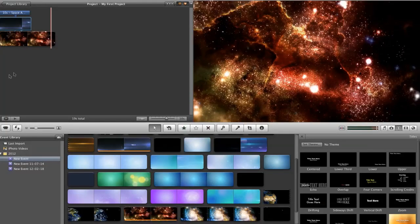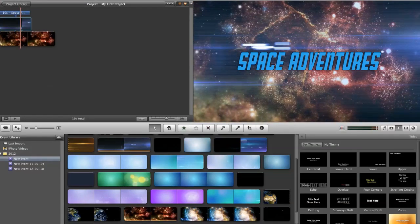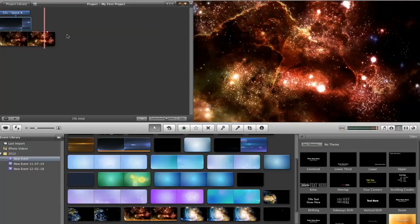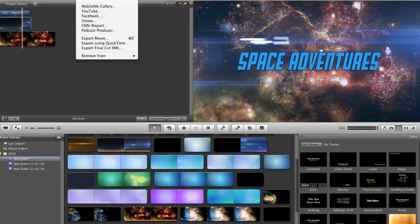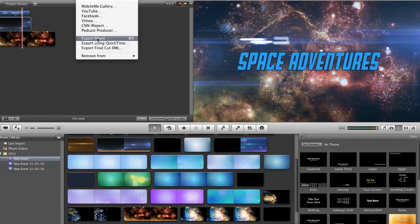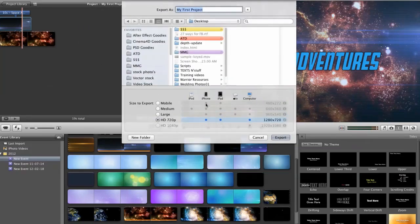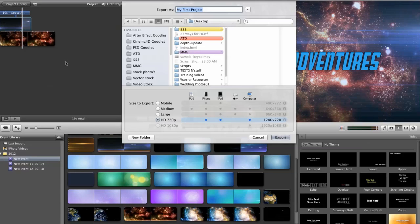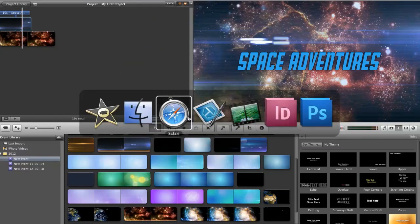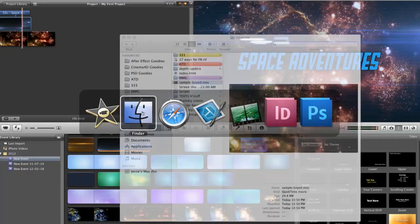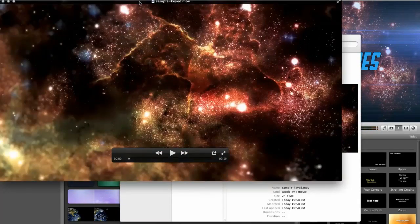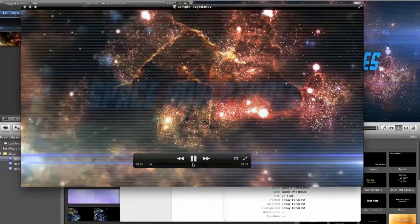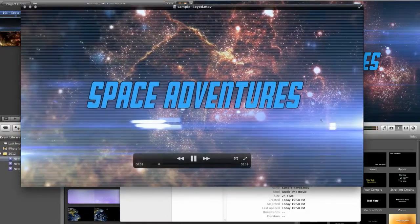So, one trick around that is to export the movie, which will ultimately kind of create the project. It kind of finalizes the project. So, if you were to choose export, which I've already done, it'll take a minute, and then you view the clip, you're going to see that everything will play fine.